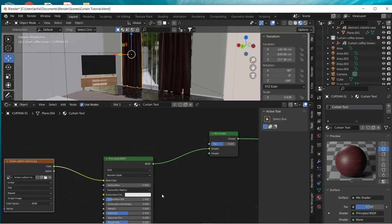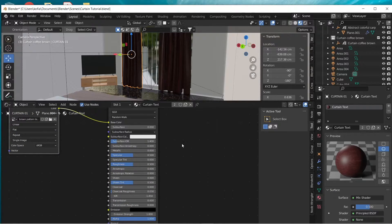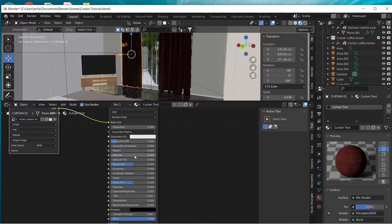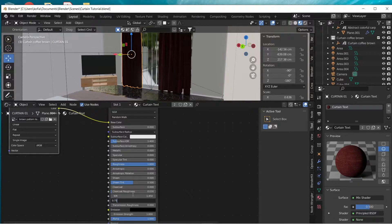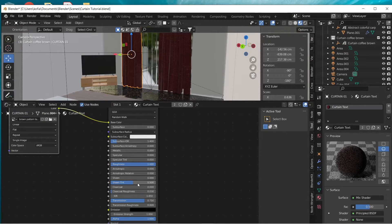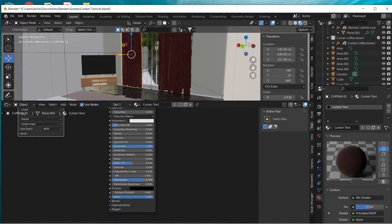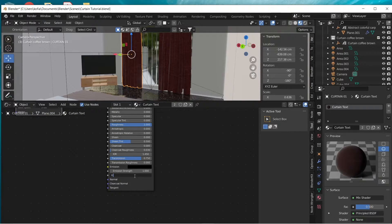We come back to our Shader Editor — there are just a few tweaks we're going to do on our object. The first thing is that we will turn down our Specular completely to zero, and our Roughness we'll fill all the way to one. Next, we're going to tweak our Transmission and give it 0.75, and in the Alpha we will tune this to 0.85.